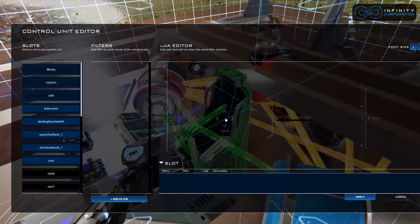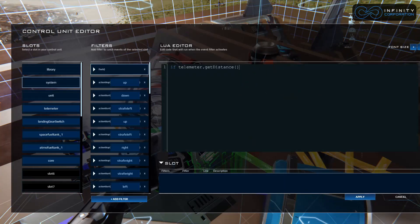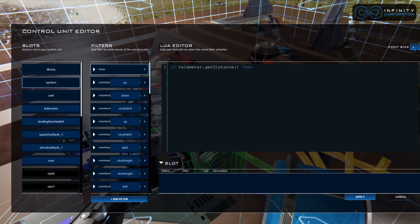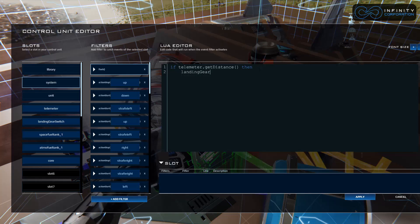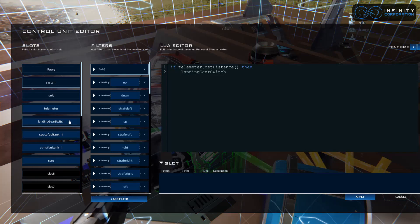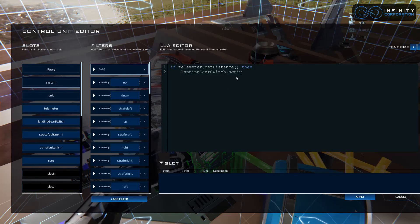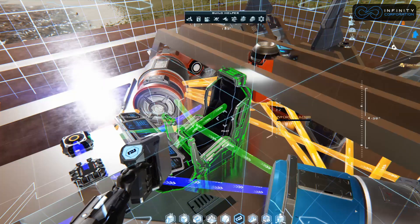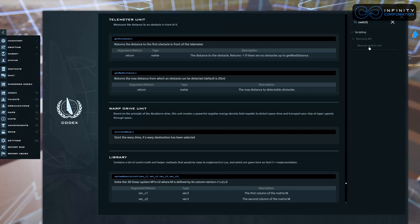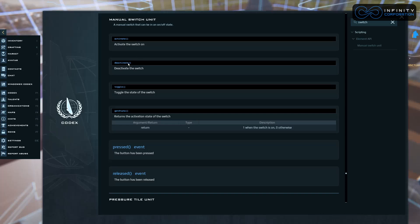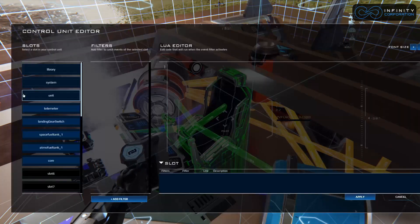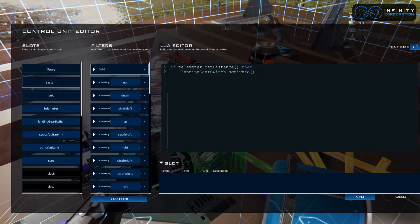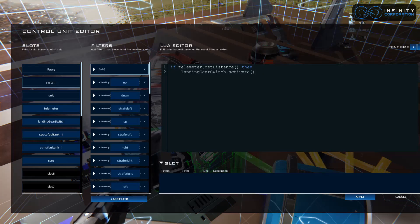getDistance returns the distance to the first obstacle in front of the telemeter. Let's close out of this, control L back into the console, system, flush. So if telemeter dot getDistance, then we're going to tell it landing gear switch - that's the name of our switch connected to our landing gears - dot activate. Where did we get this dot activate? Let's look once more. Apply at the bottom right, F1. We're going to search for the switch, manual switch unit. We have activate turns the switch on, deactivate turns the switch off. Those are the two we're going to be using for this script.